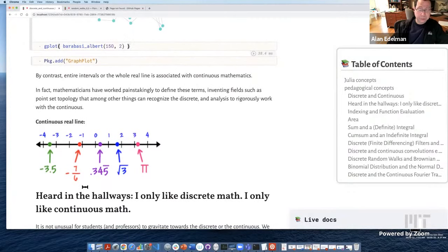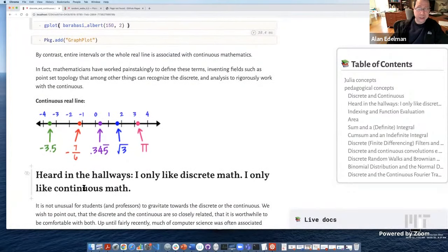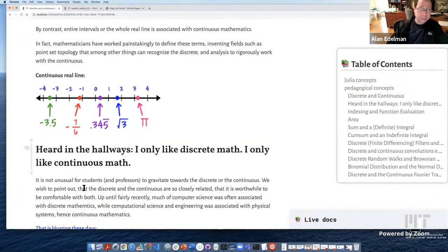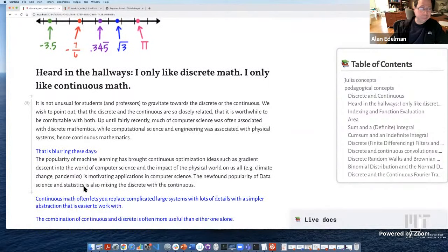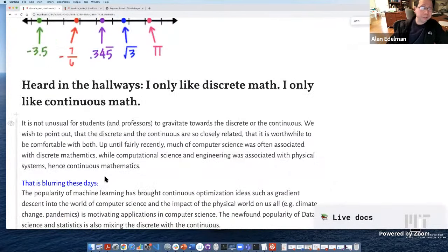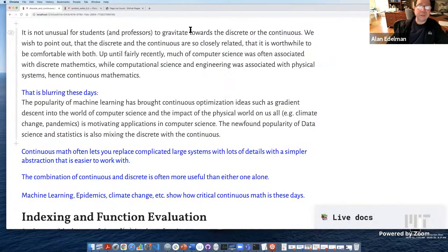I hear this all the time as a professor. Some students tell me they only like discrete math, others say they only like continuous math. I hear that from students and from professors, believe it or not. It's definitely not unusual to gravitate towards the discrete or the continuous.